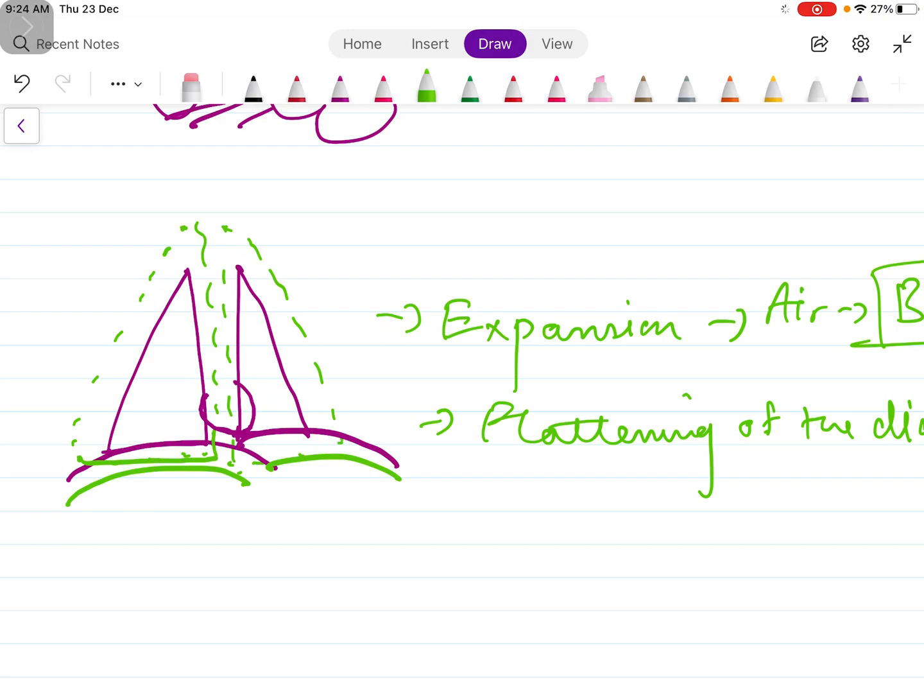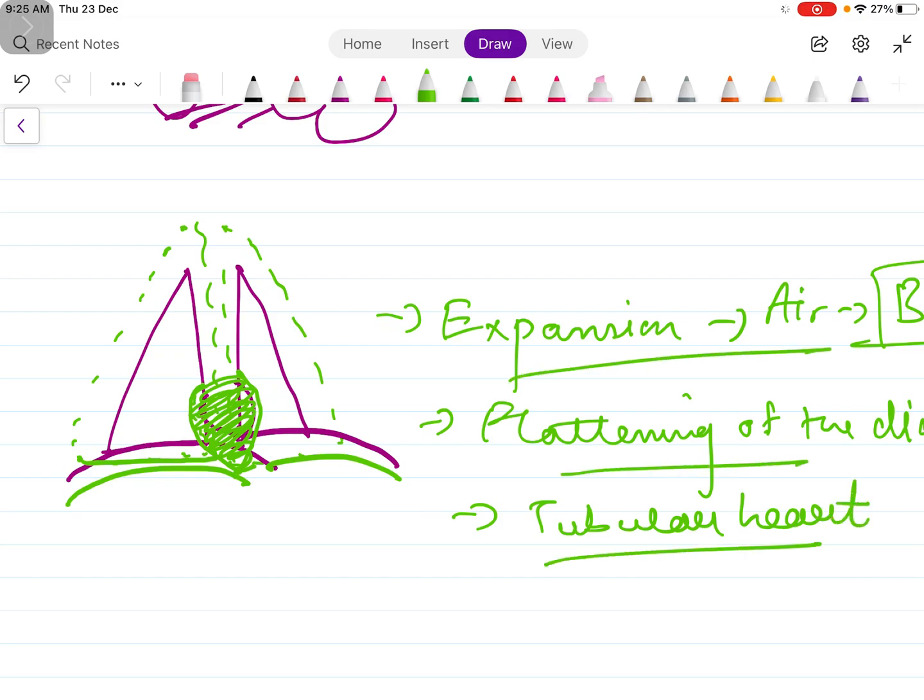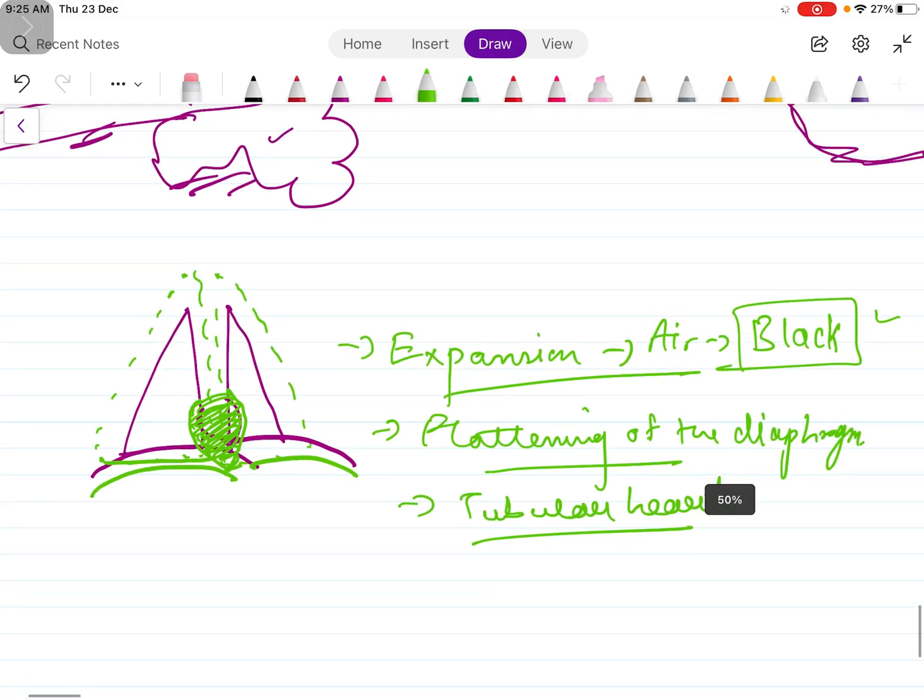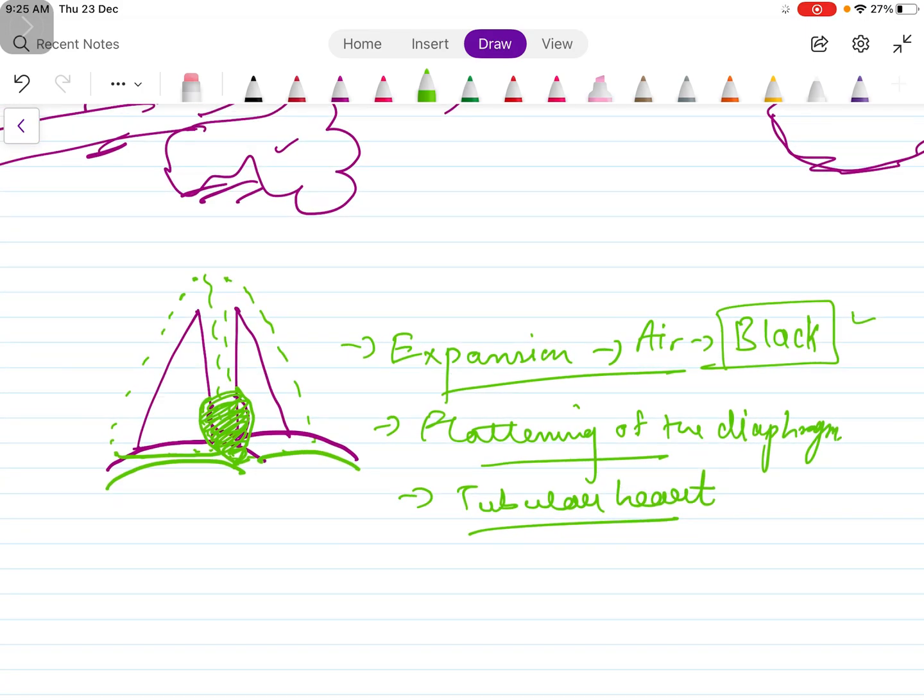Now what happens is there is a heart here which looks like this in normal x-ray, but because of the pulling of the diaphragm, as the heart is connected with the diaphragm, it will also be pushed downwards and it will appear as a tubular heart.